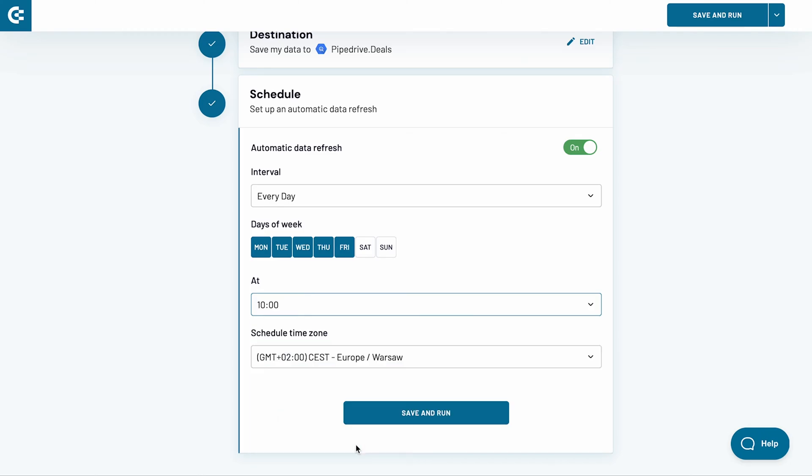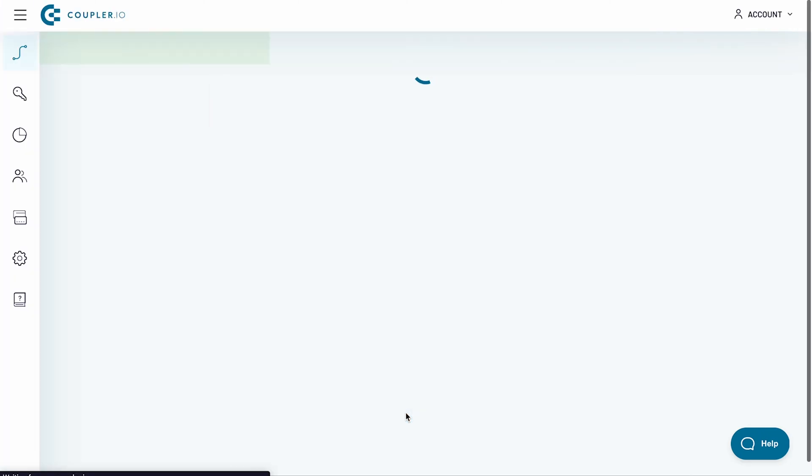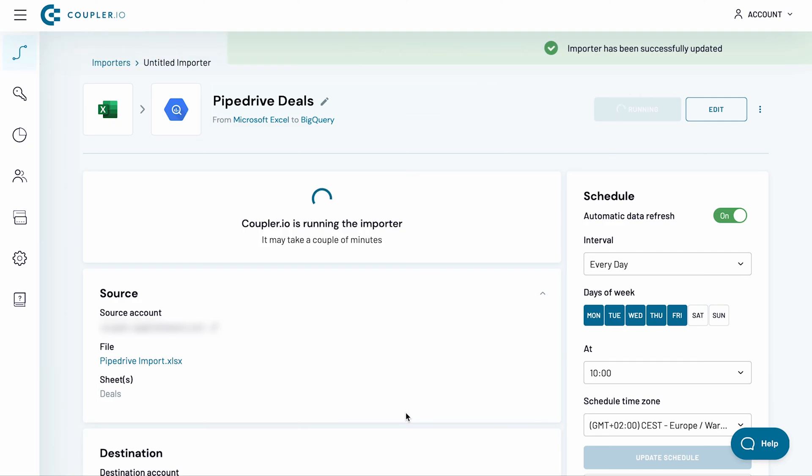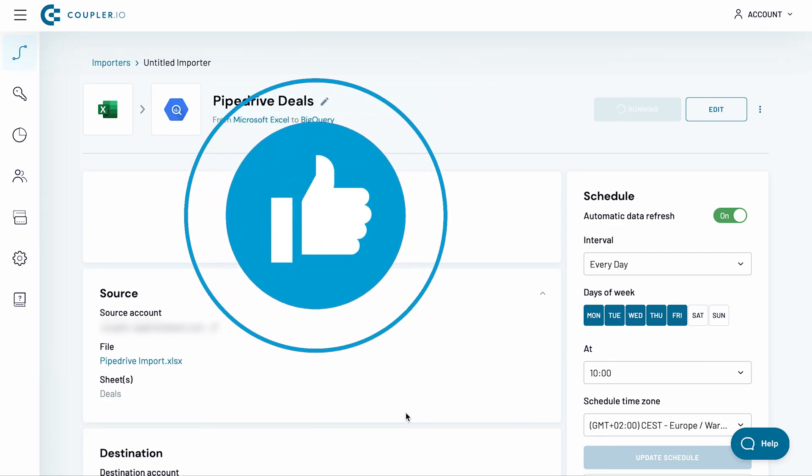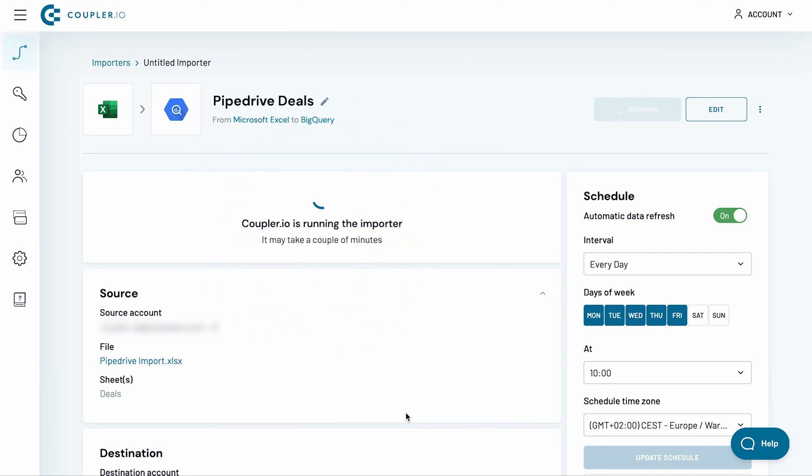Everything else looks good, so I hit the Save and Run button. While we're waiting for the import to finish, please like this video and share it with others if you found it useful.